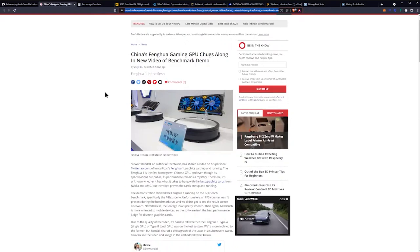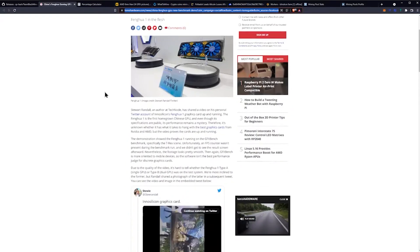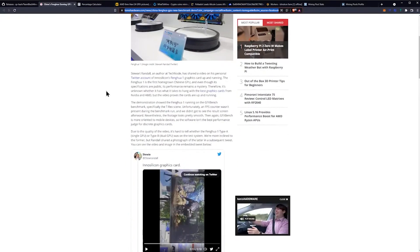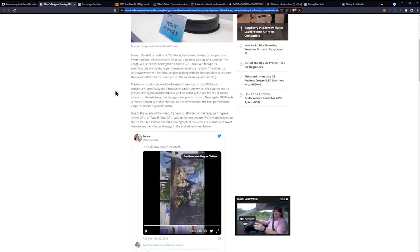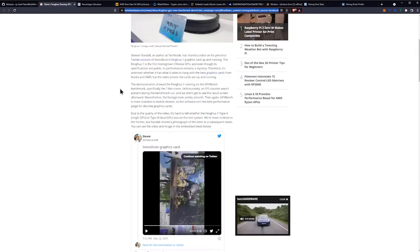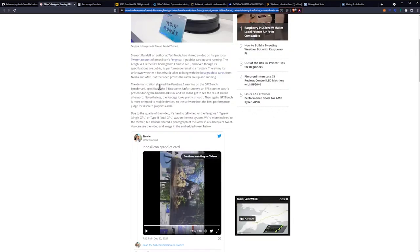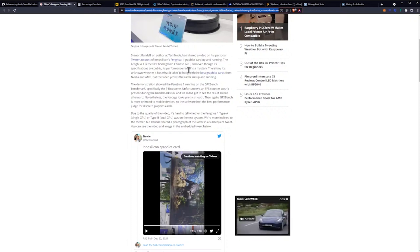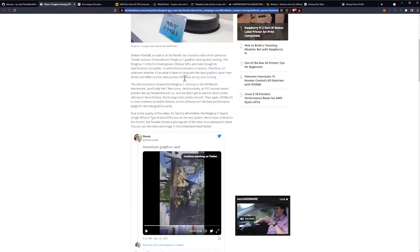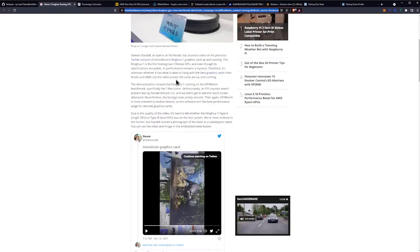Here's the article on Tom's Hardware, posted two days ago. Stuart Randall, an author at TechNode, has shared a video on his personal Twitter account of Innosilicon's Fenghua One graphics card up and running. The Fenghua One is the first homegrown Chinese GPU.